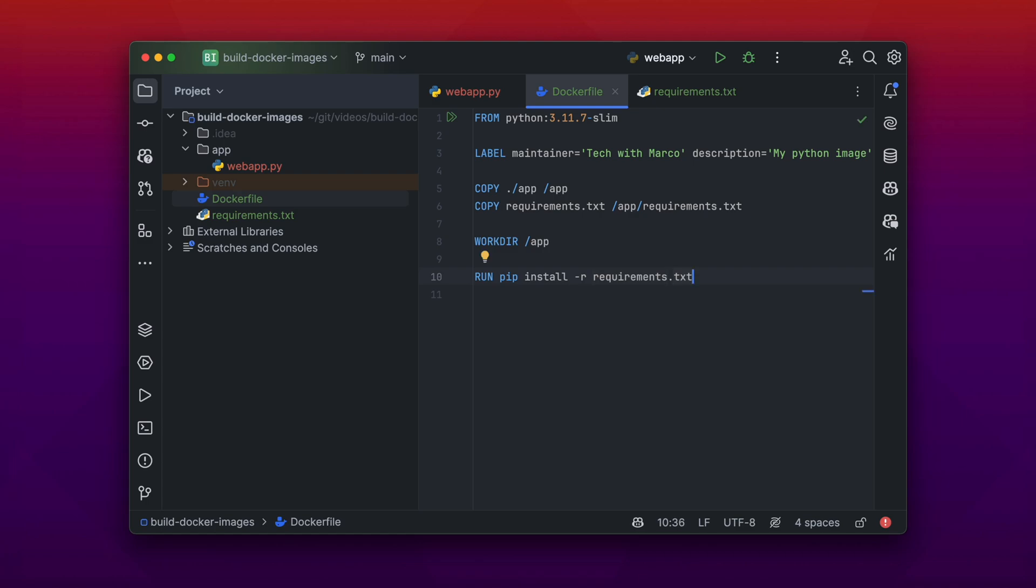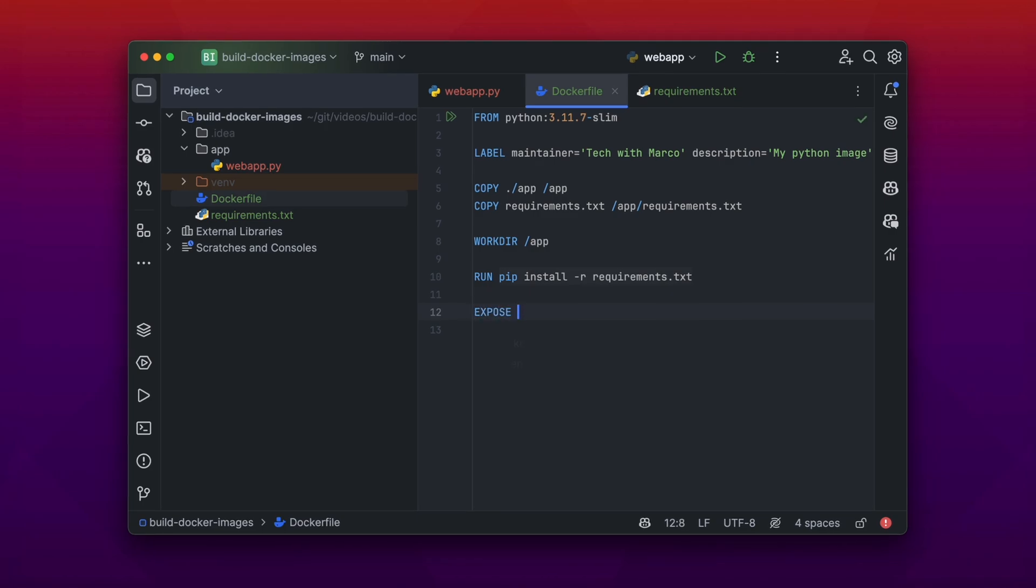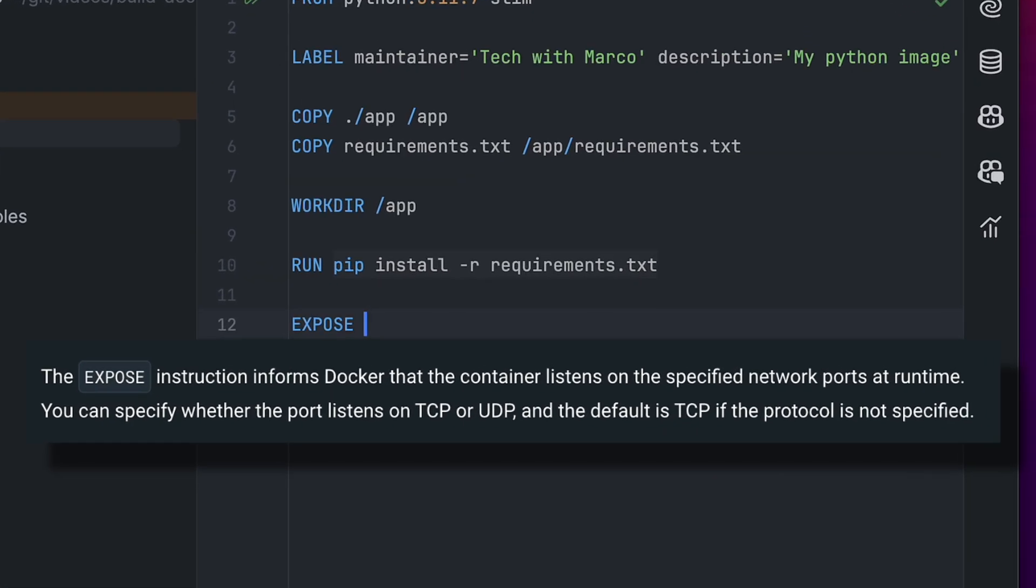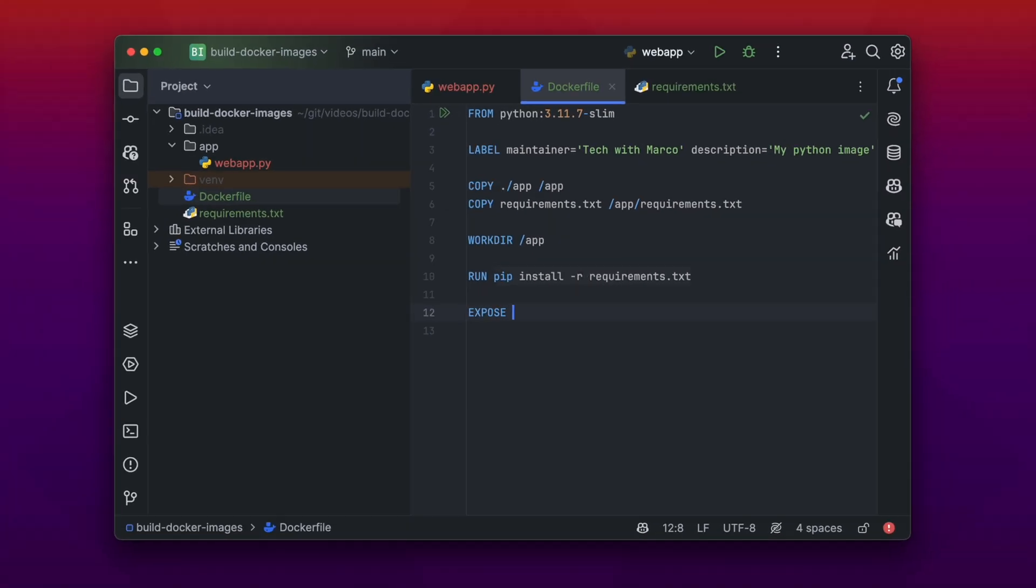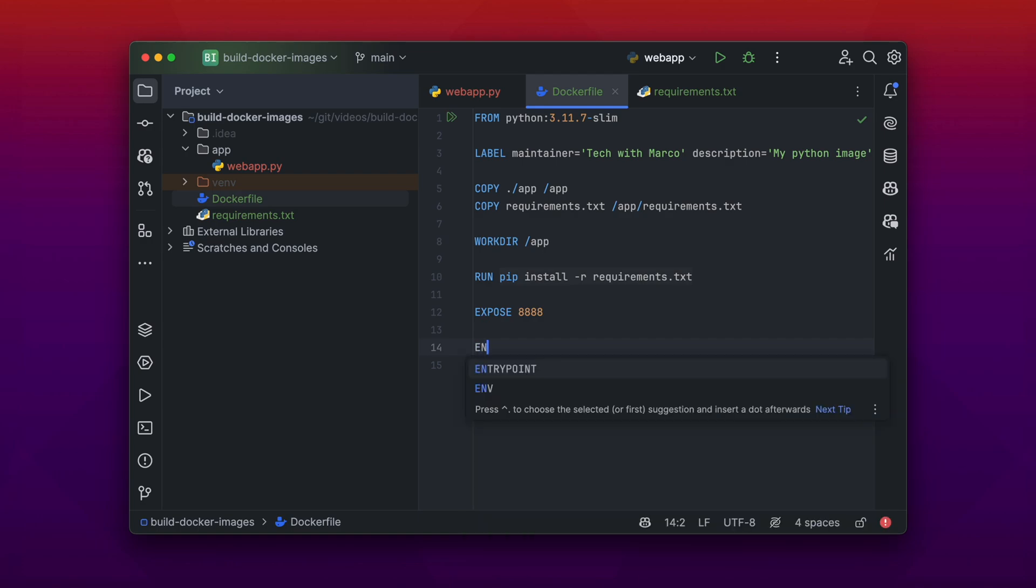The next instruction is the EXPOSE instruction. This instruction is actually not needed, but you can still write it into your Dockerfile. Because then Docker is aware that port 8888 is being exposed during the container runtime. And then it is easier for users to map the specific port 8888 to some local port on their host machine.